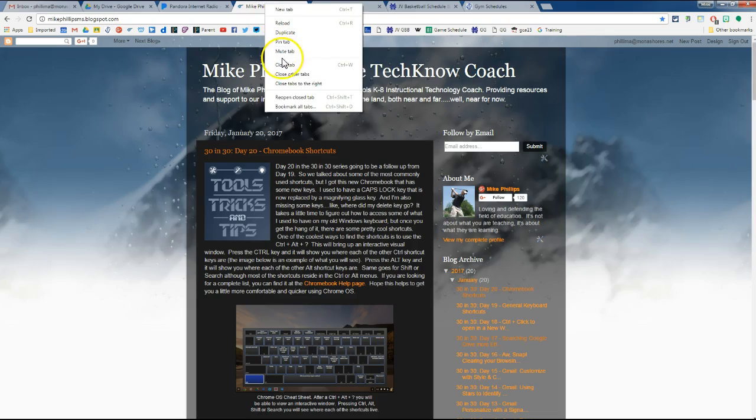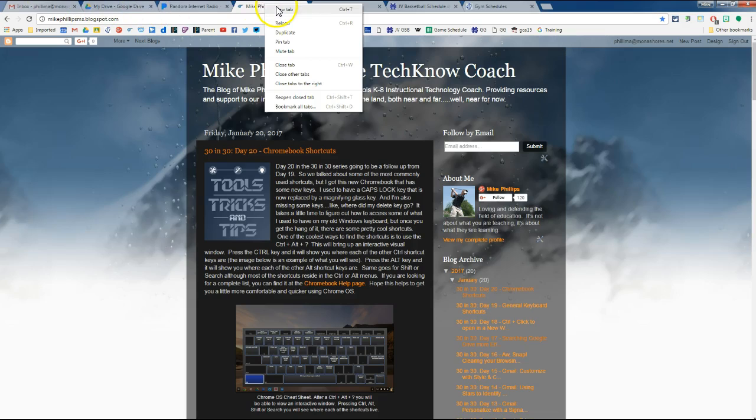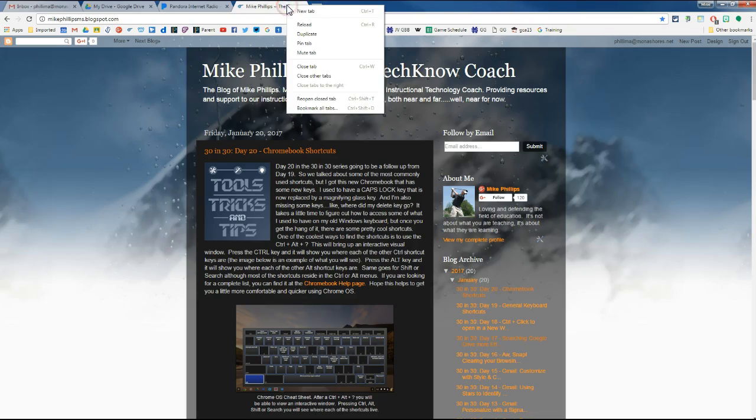I also can close this tab here. Or I can close the other tabs, so it would close the other six Chrome windows that I have open. If I wanted to close all of them and leave just this one open, rather than individually closing them, I could say close all the other tabs. Or I can say close the tabs to the right.